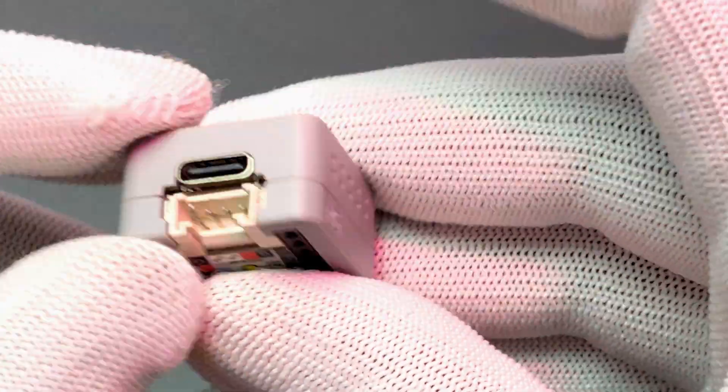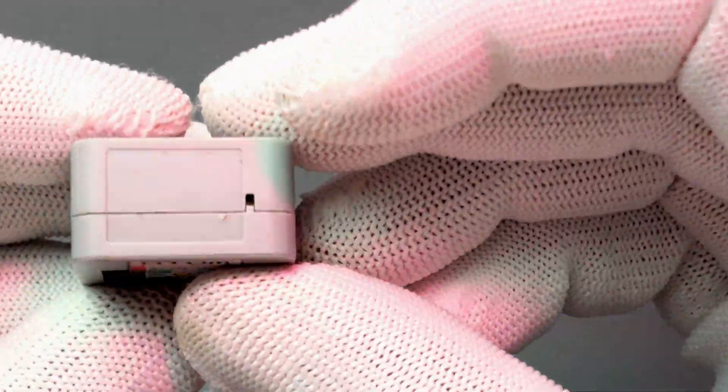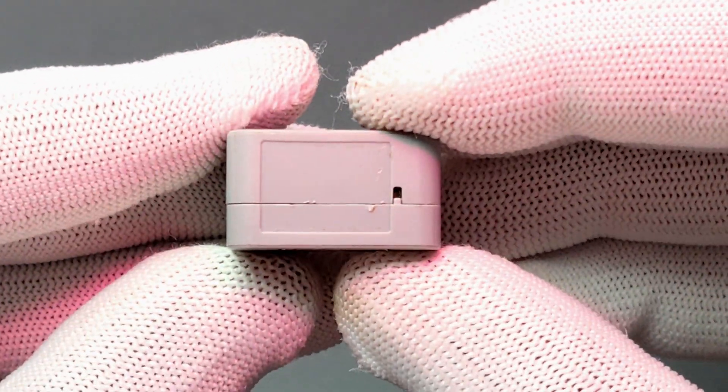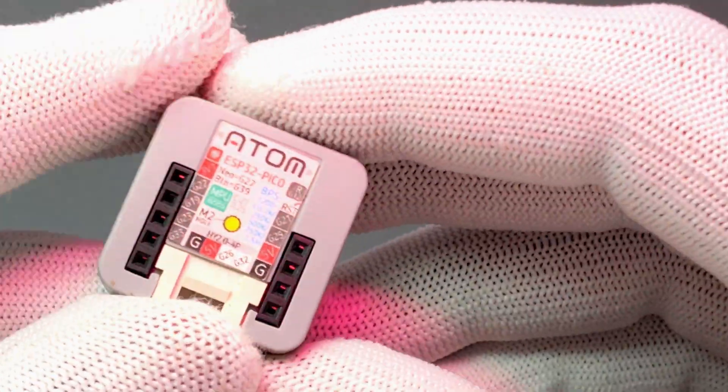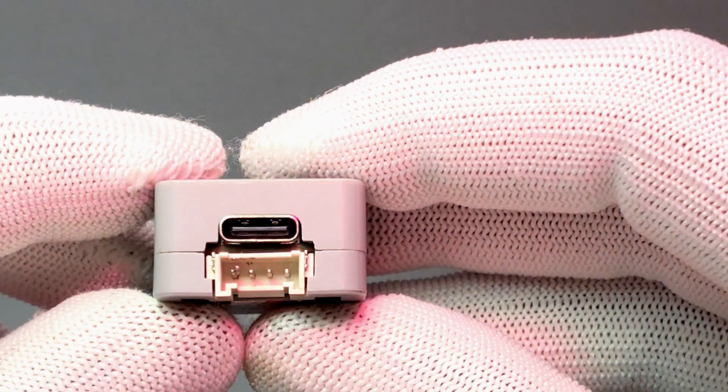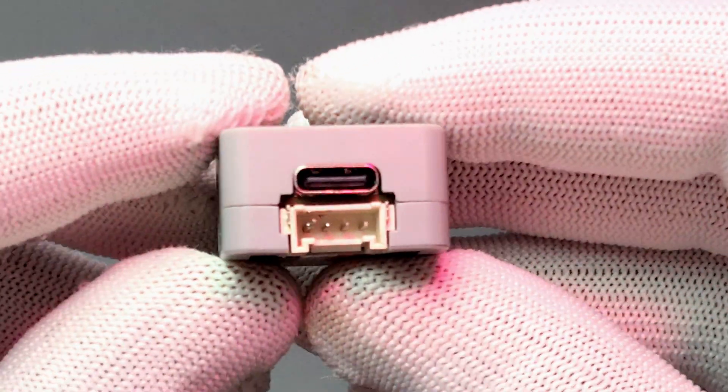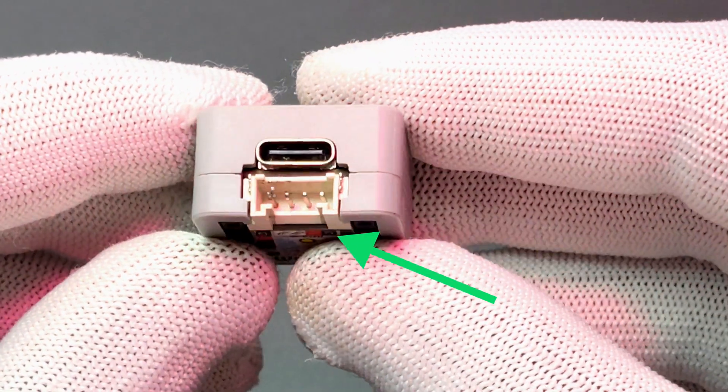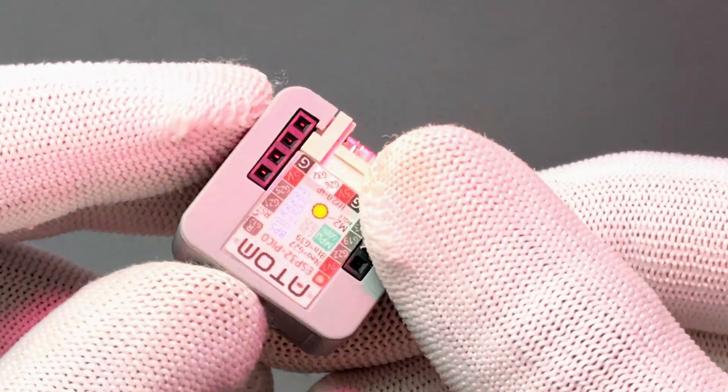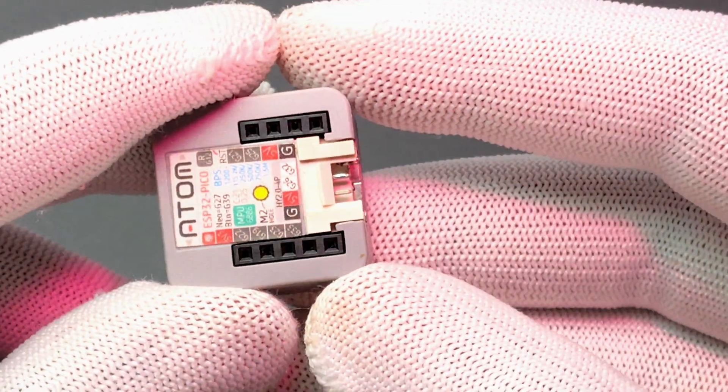It has a 6886 IMU sensor and IR transmitter LED. All the pins are marked properly on the back side of the board. There are two ports, one is the USB type C port for updating code and this Grove connector can be used for connecting external devices.